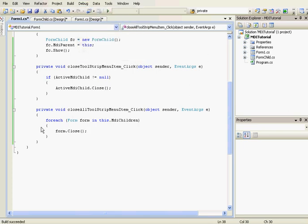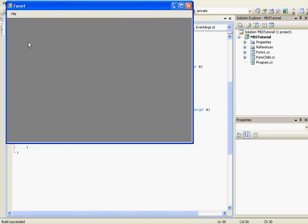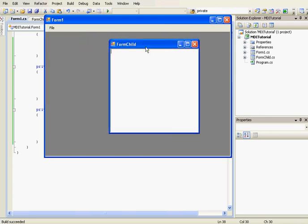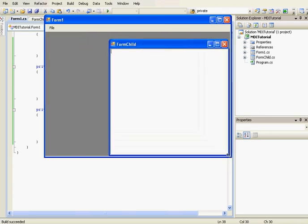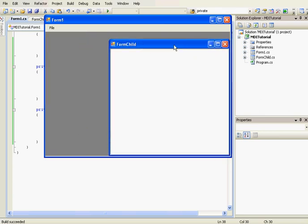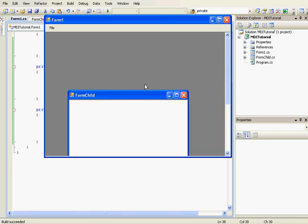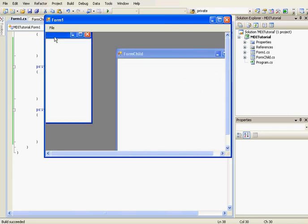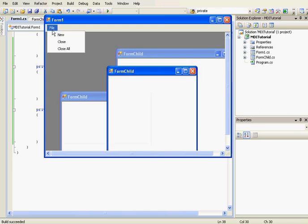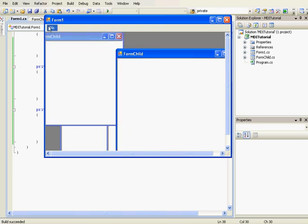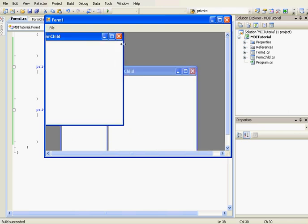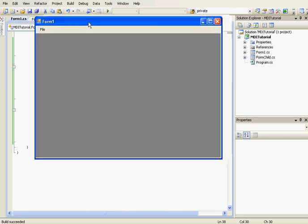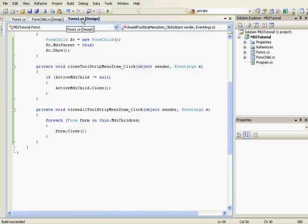Now let's test it. We go to File > New and it creates a child form. We create another child form, and another one. Now we close this one — it's closed. Now we're going to close them all with Close All — it works.